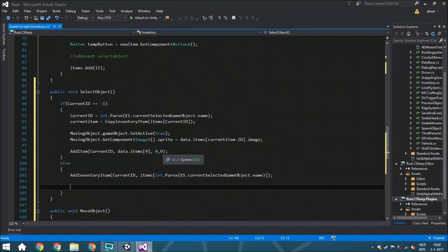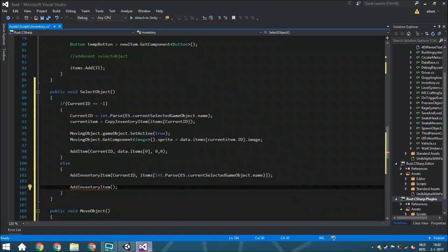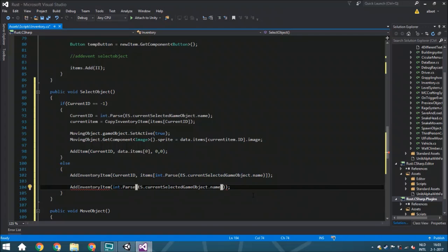Without that last step, if you dragged an item to a new spot and clicked, you'd just overwrite the old spot with the new slot's item but lose the original. So we also call AddInventoryItem again for the new slot's index — parsed from int.Parse of the button name — and assign it the currentItem we saved earlier. This way we fully swap both items: the old item goes to the new slot, and the new slot's item goes to the old slot.